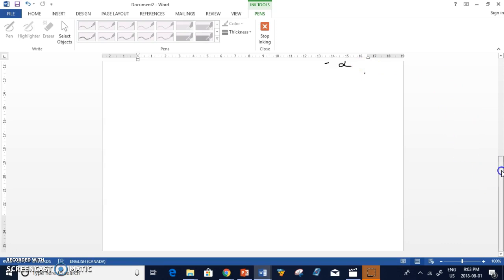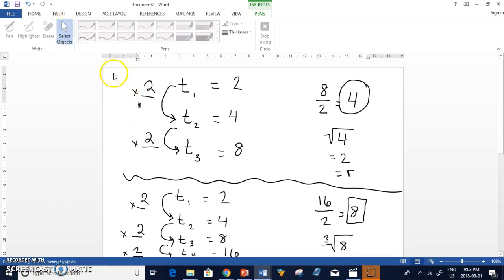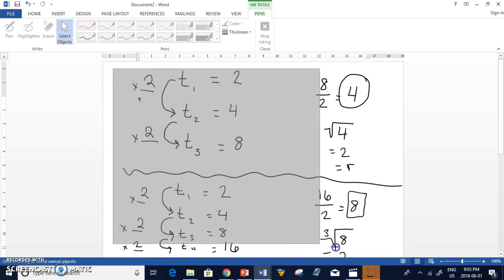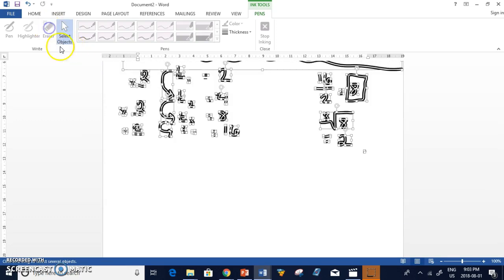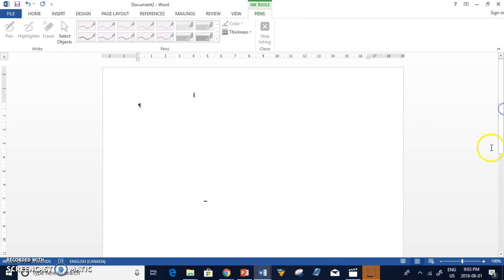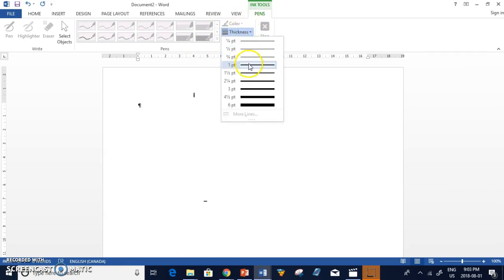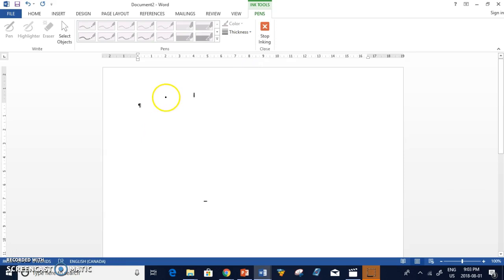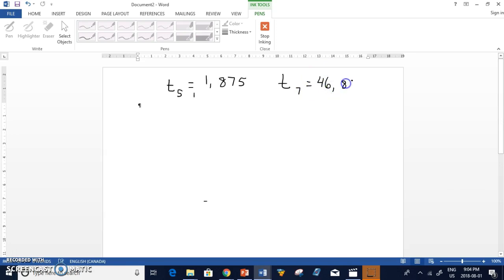So now I want to get to the actual question. So then the actual question we were looking at in our examples was if T5, and so it doesn't have to be starting with T1, we were told T5 equals 1,875 and that T7 equals 46,875.